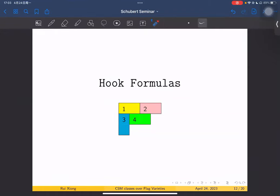Welcome back to the second part of the Schubert seminar with a talk by Rui Xiong. In the rest of my talk, I will give some applications of our results.